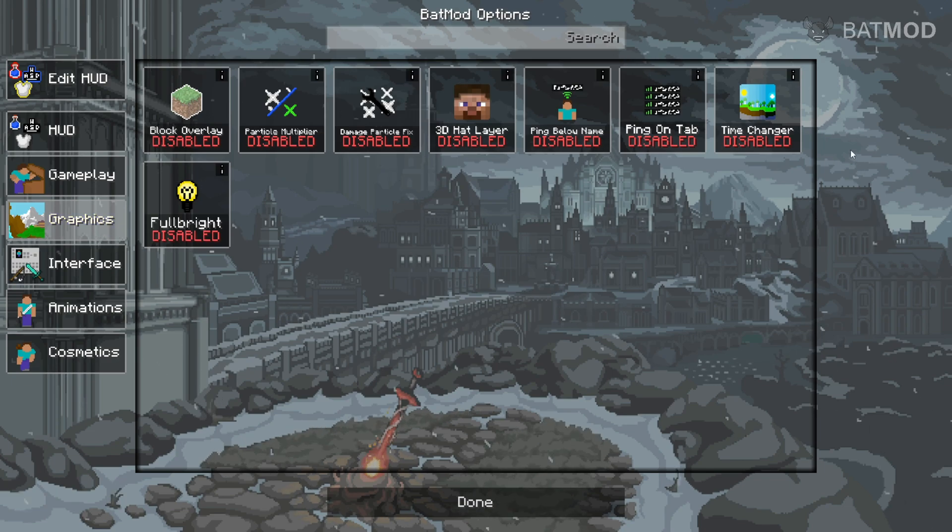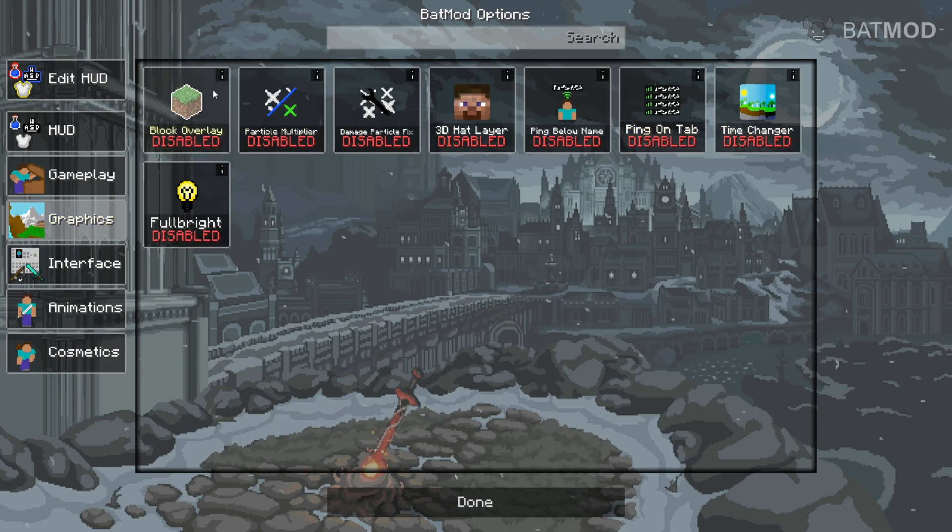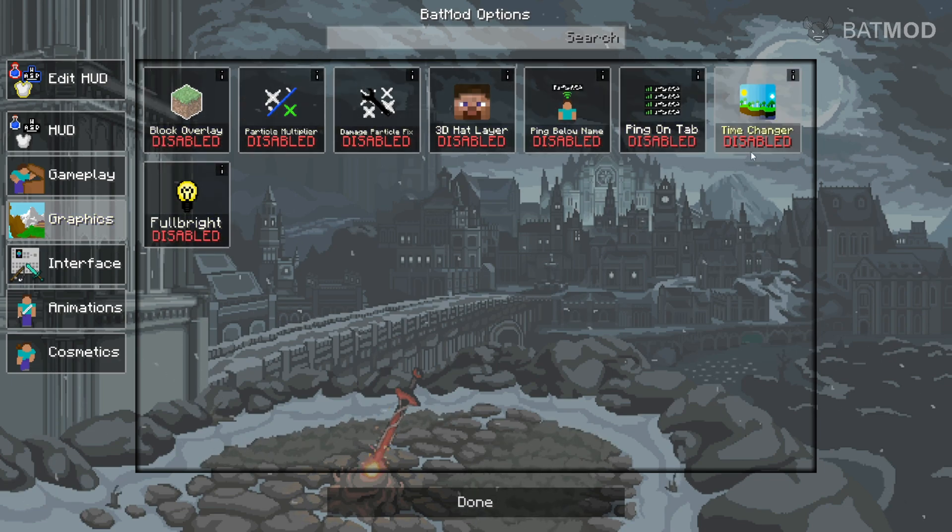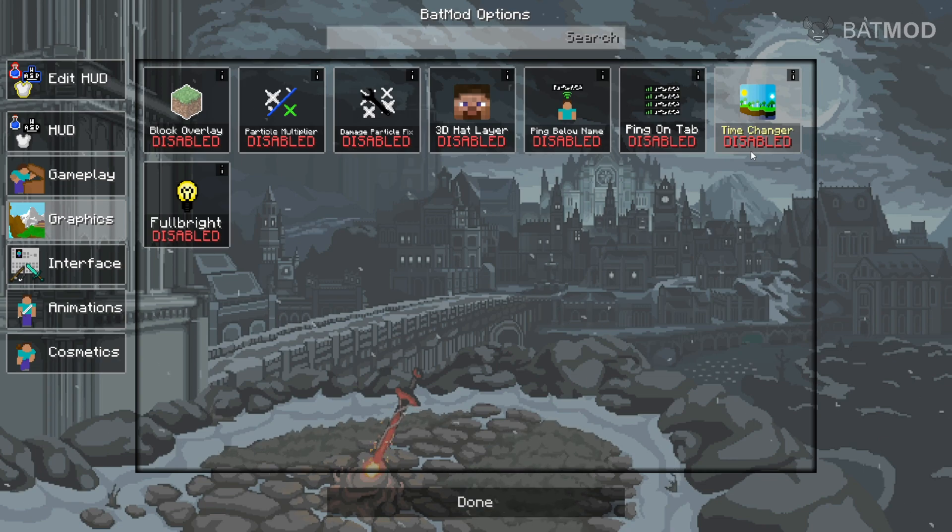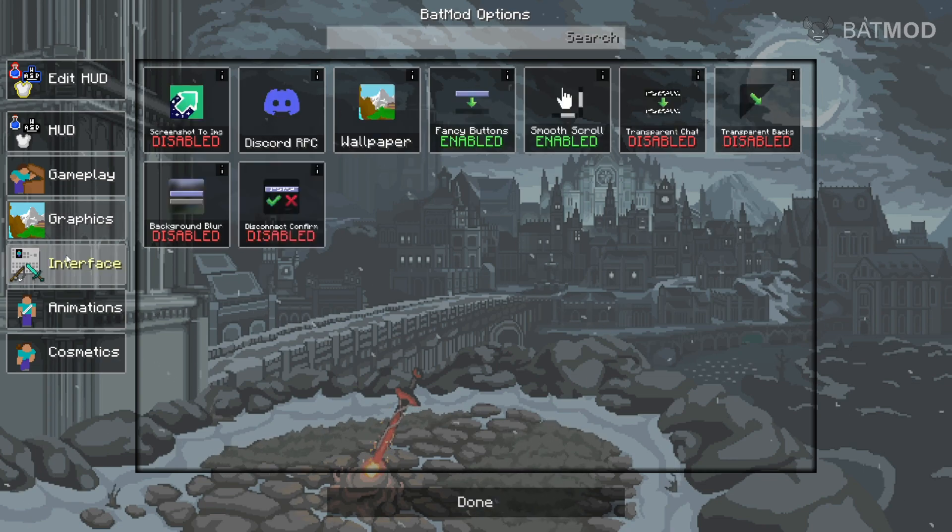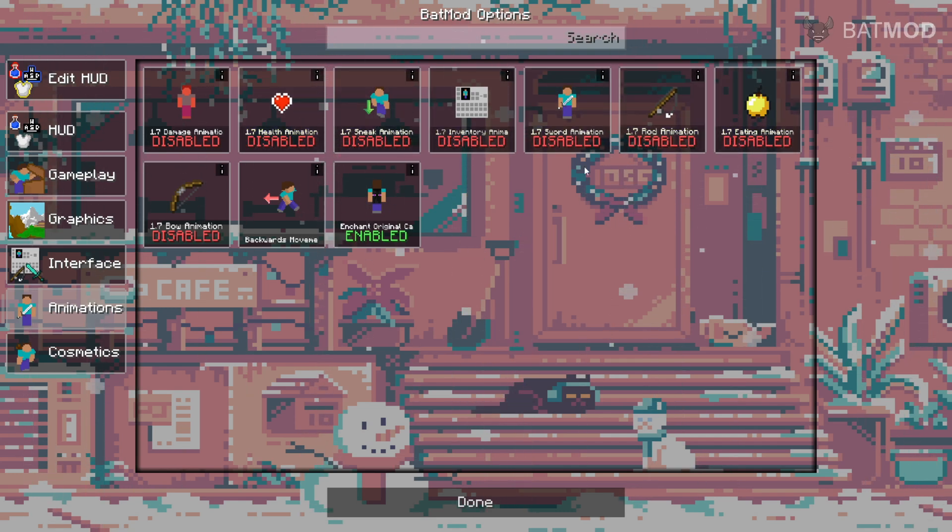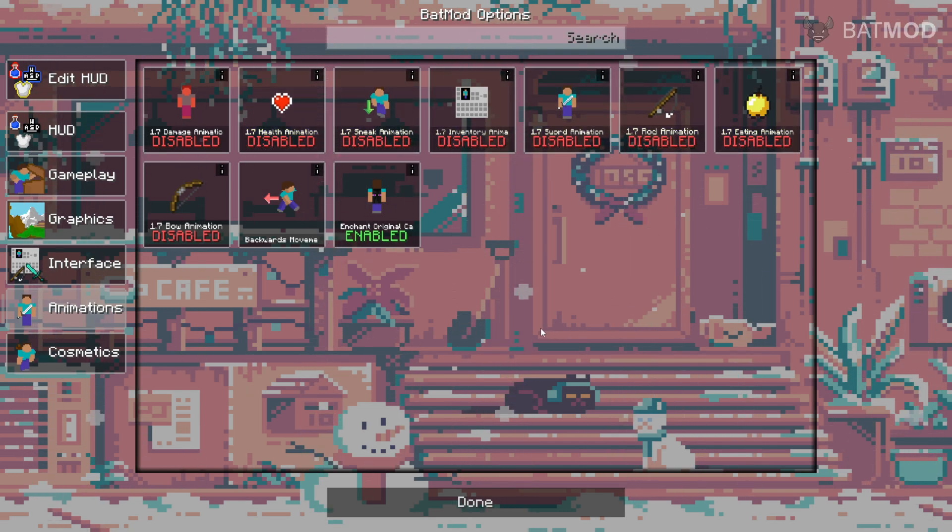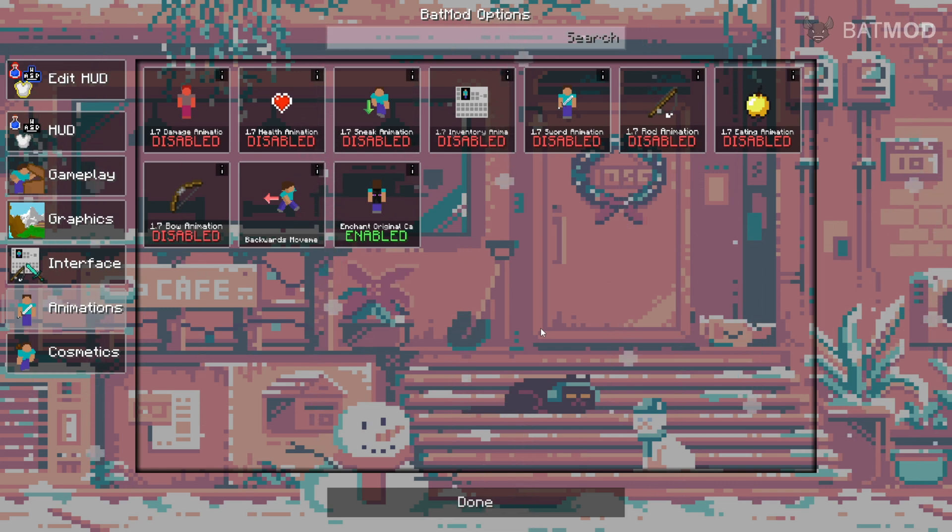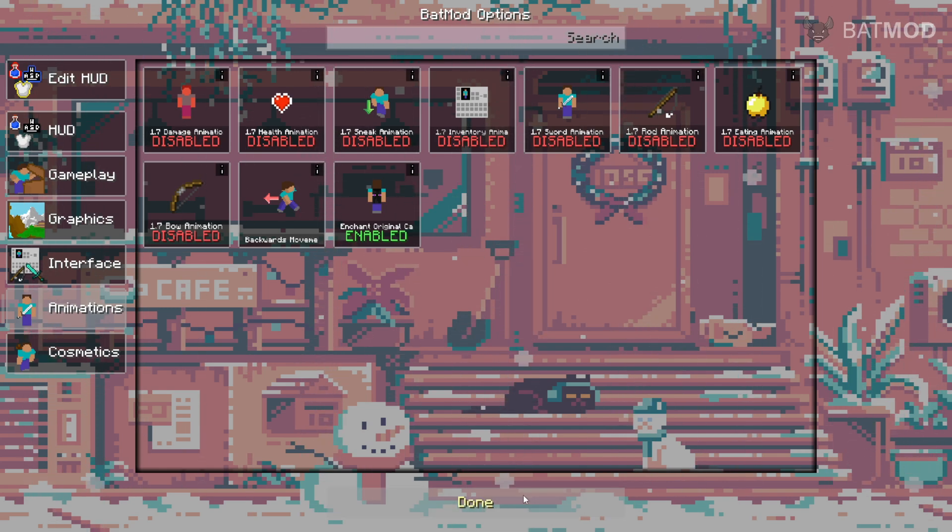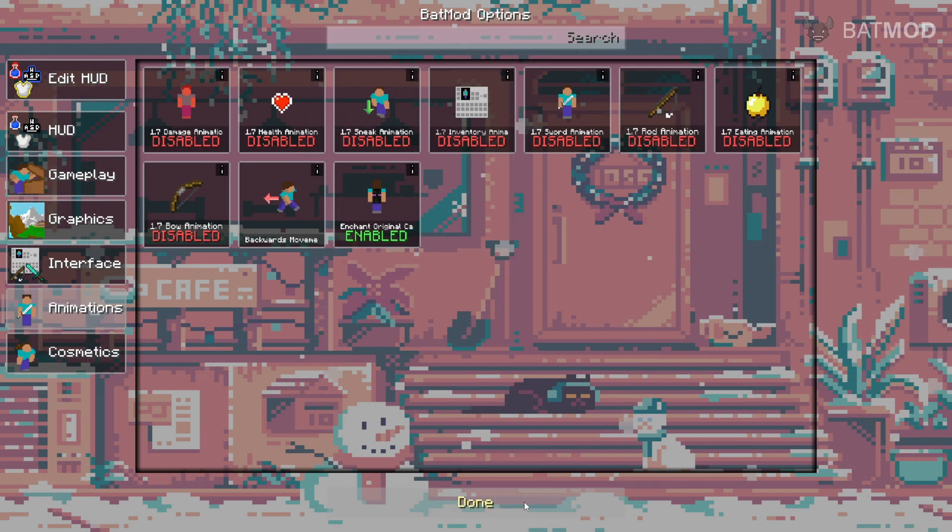Then there's the graphics options, which are just going to allow you to customize your graphics a little more. The interface options that you can enable to customize Minecraft's default animations. It should all be pretty self-explanatory, but I will right now enter a world and show you how to use this in-game.